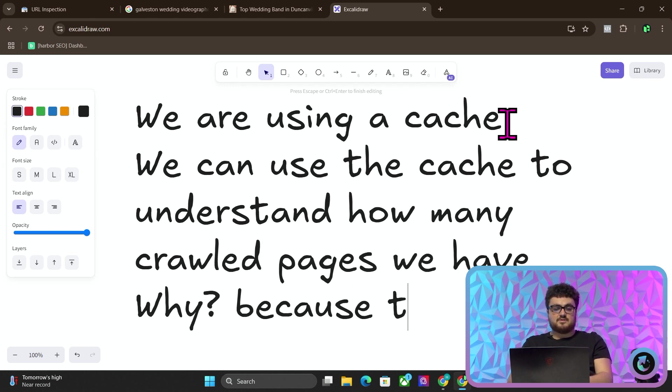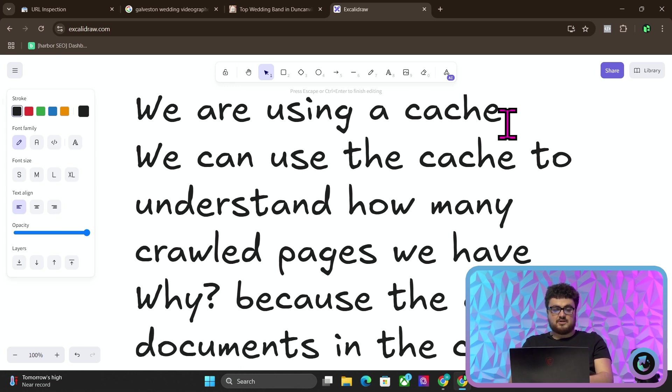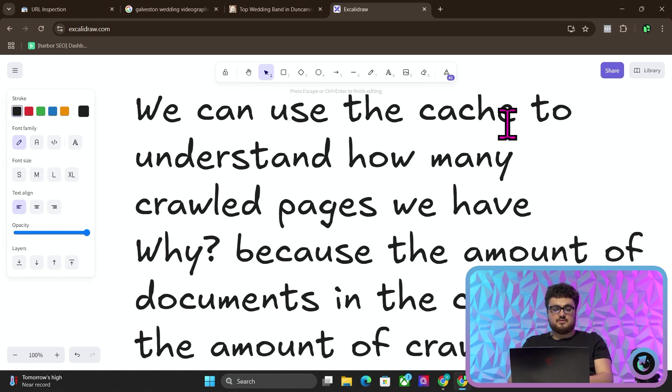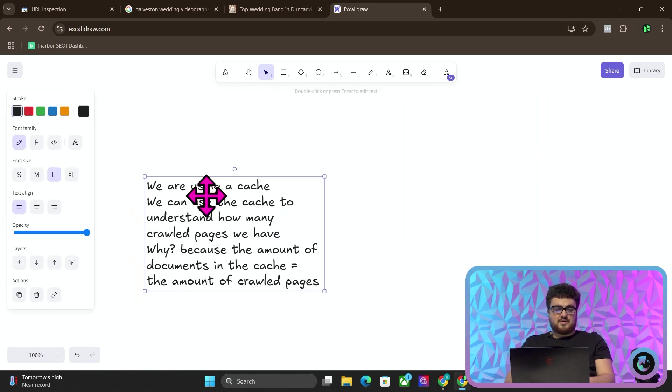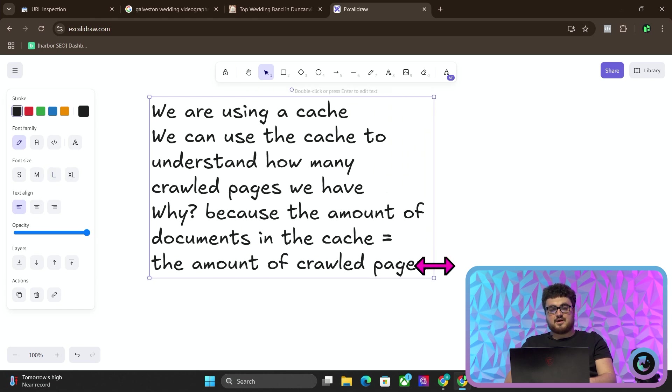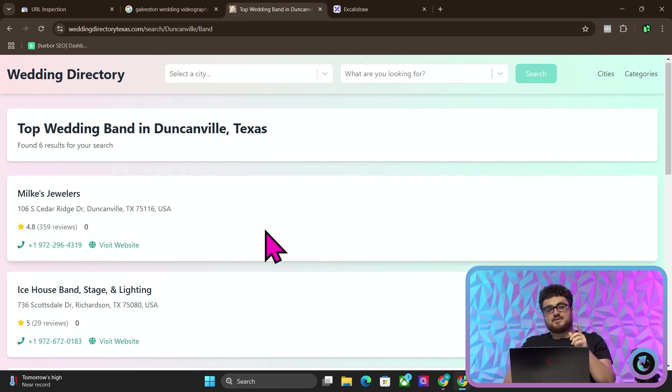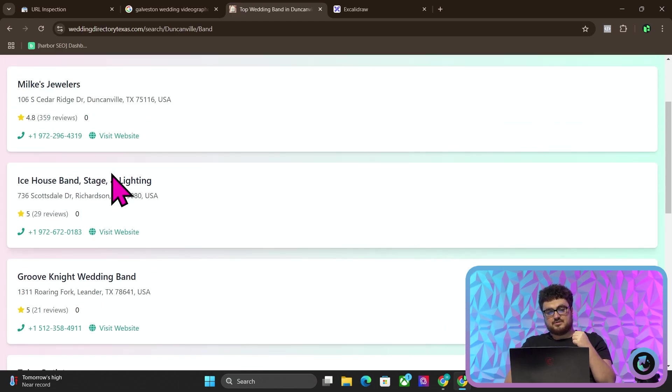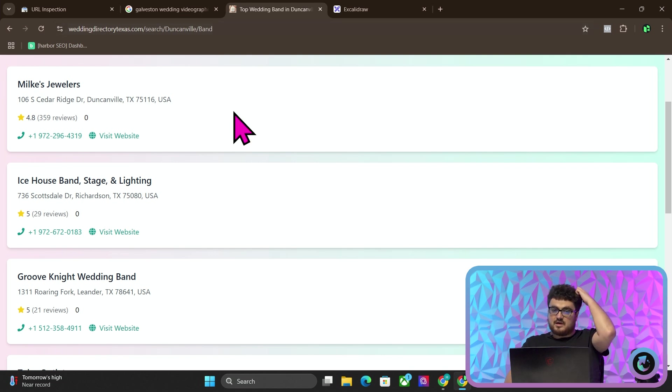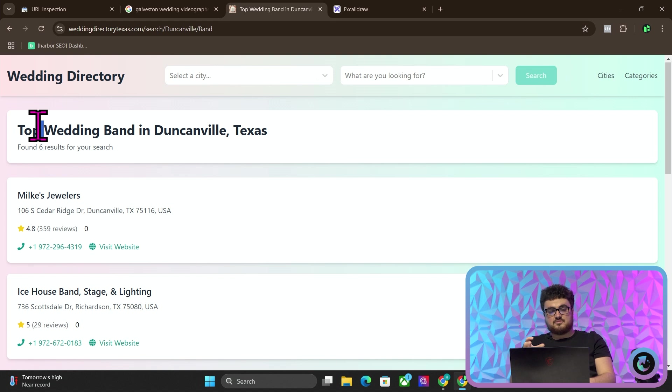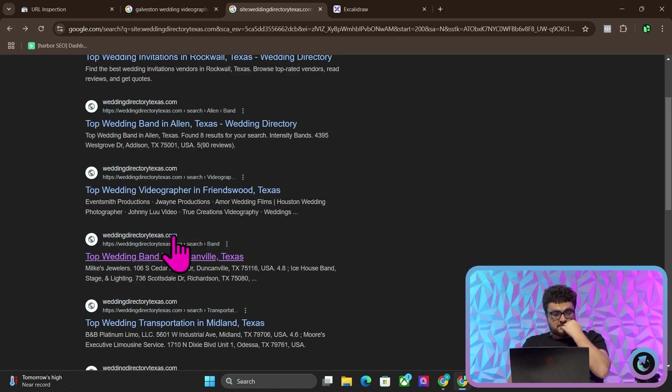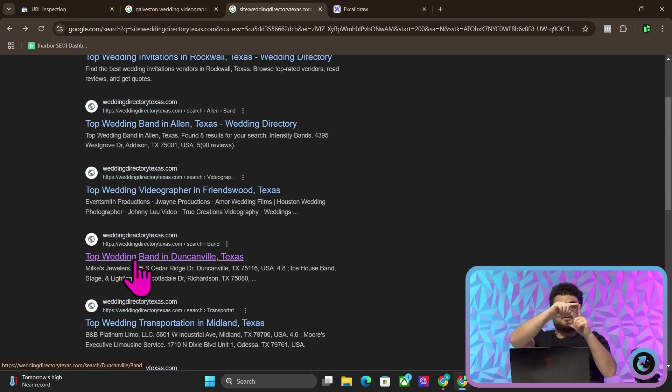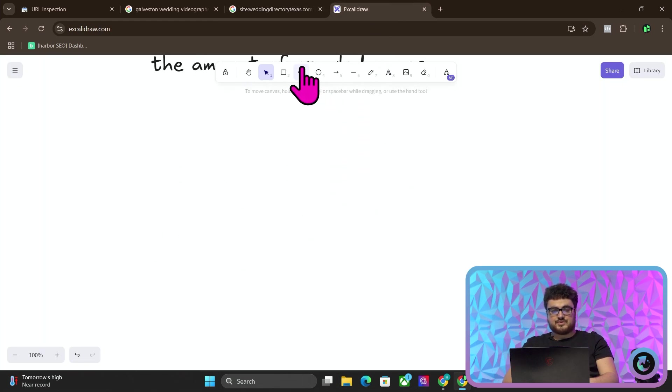Because the amount of documents in the cache equals the amount of crawled pages. If you've watched the last three videos, you'll know that we have a MongoDB cache. So basically what that means is if I click a result here, for example, Duncanville band, it means top wedding bands in Duncanville, Texas. So because this is already on Google, that means Google has crawled the page that has then activated the third party API. So let's just draw this out.